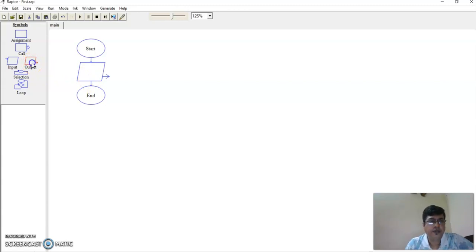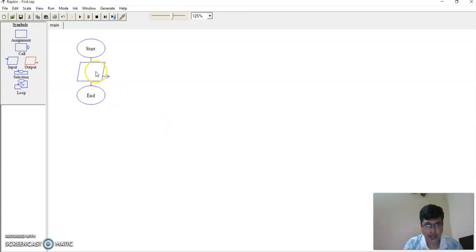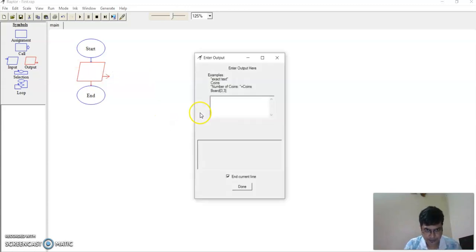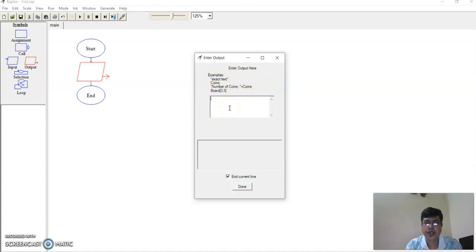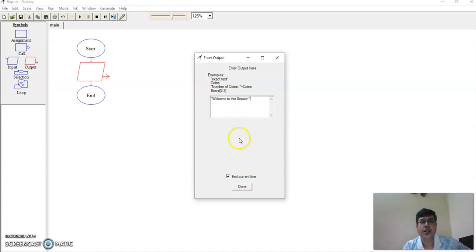You just click the mouse here and drag it here, then release your mouse. This is how you do it, and you can delete it like this. Now right-click it and go to edit. You'll get exactly what you need to do. So the output is 'welcome to the session'. Done.